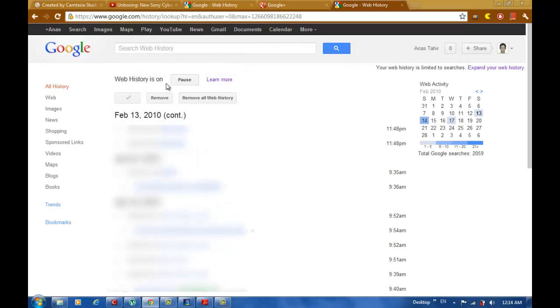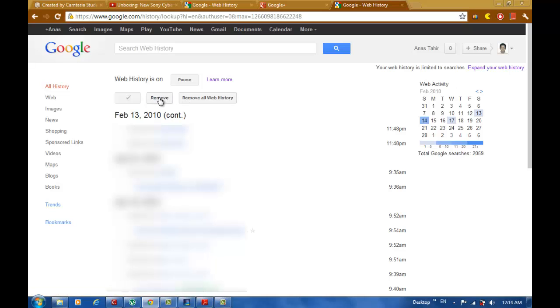And go to remove, or you can remove all web history if you want to.